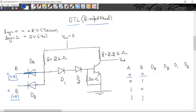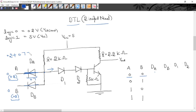Now we check whether current will flow in this path. When diode DA is forward biased, the potential drop across it will be 0.7 volt. So this point's potential with reference to ground will be 0.2 plus 0.7, which equals 0.9 volt.